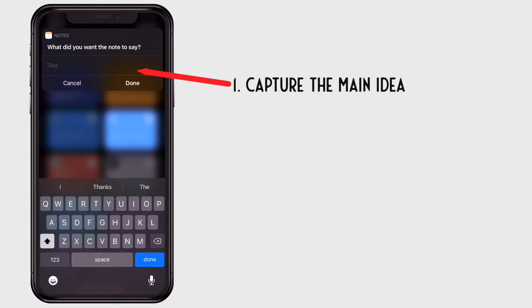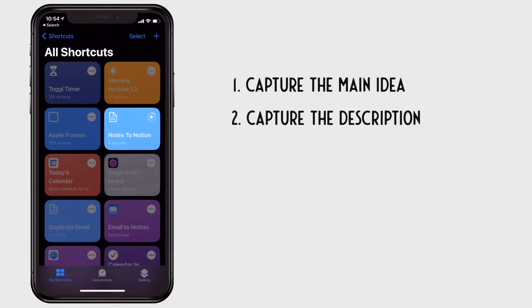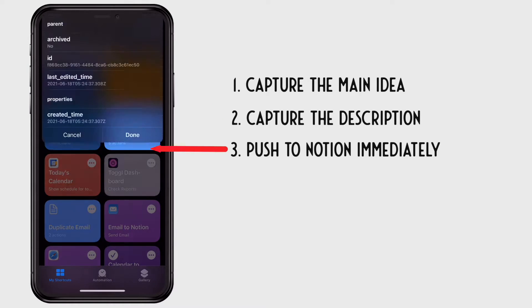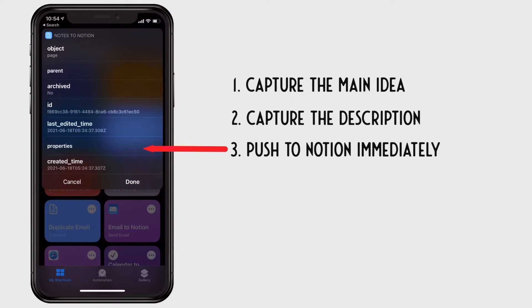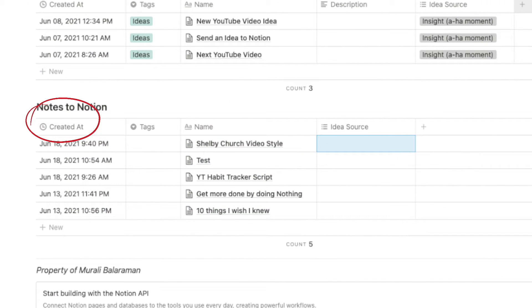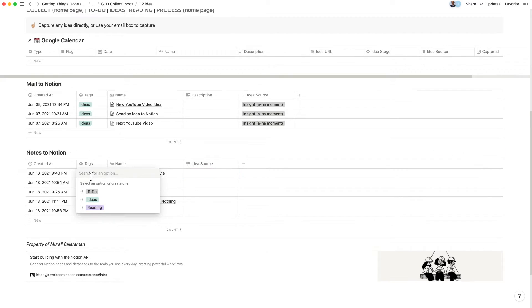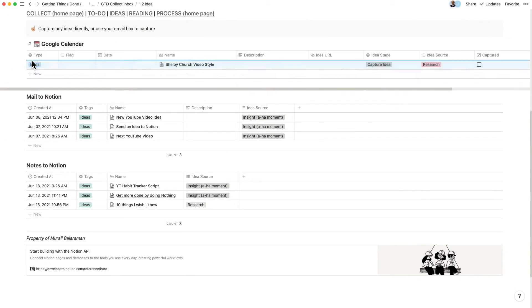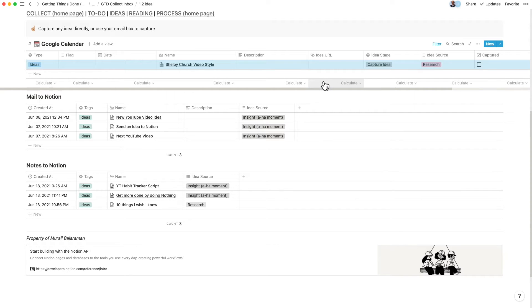In the use case we have for today, we want to capture the main idea and a little bit of description about the idea and push that into Notion immediately. The created time property within Notion timestamps this automatically, so you really don't need to add more data entry at this point. When you're back at your desk with time to think, you can appropriately action this and integrate it into your main workflow.